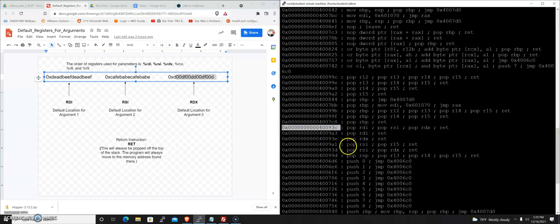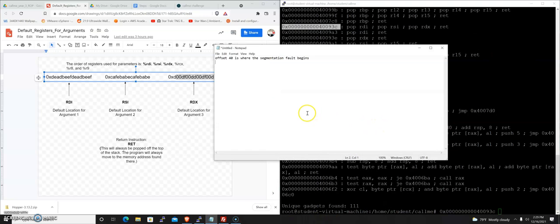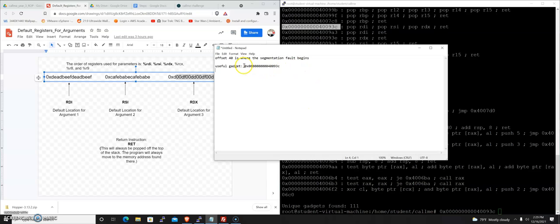This right here is the address of this method or gadget, so I'm going to take note of that and put my useful gadget address here. We're going to do this two different ways: manually and then I'm going to show you how pwn tools can automate this so you don't even have to remember these addresses.